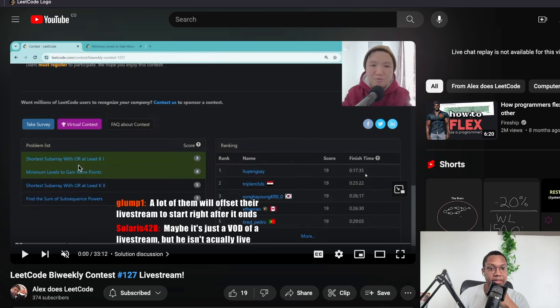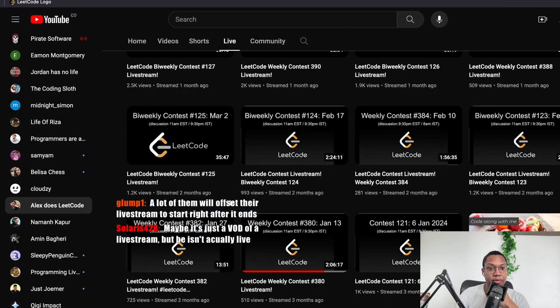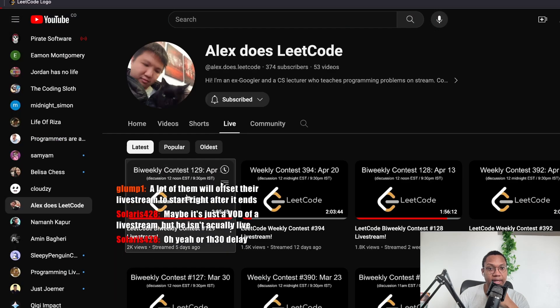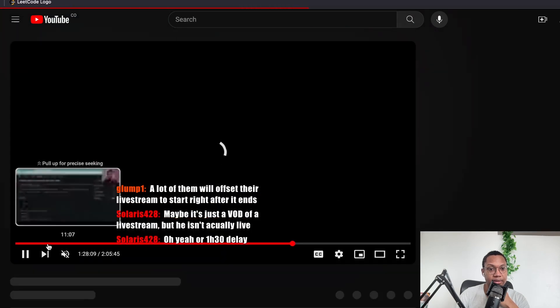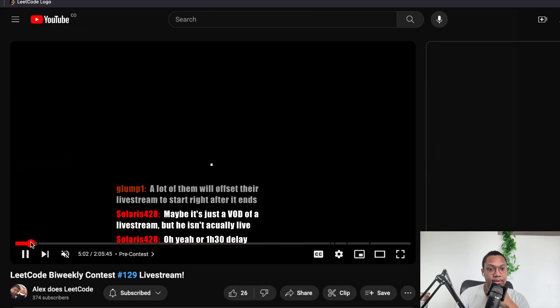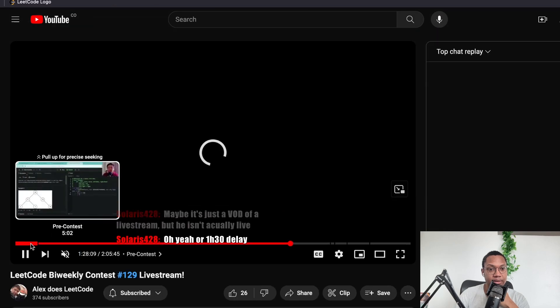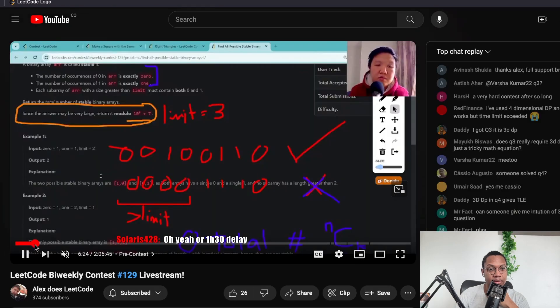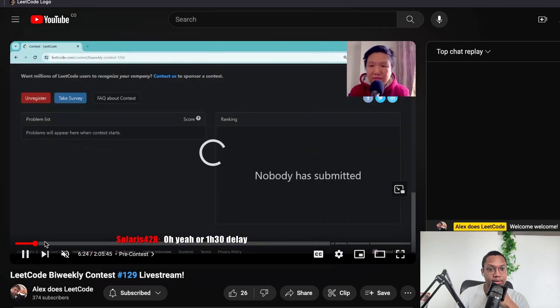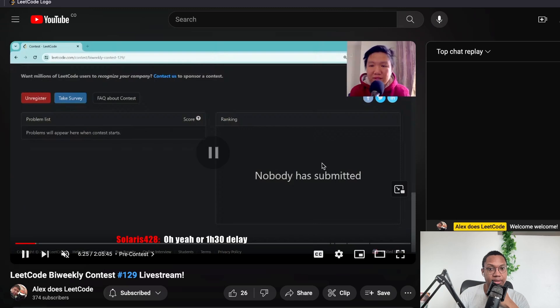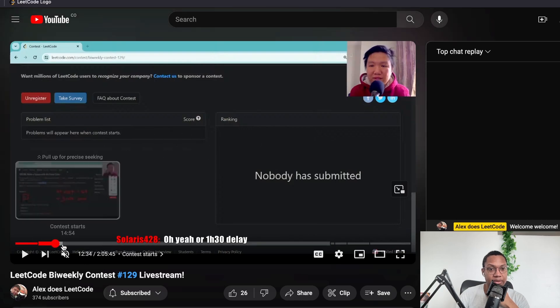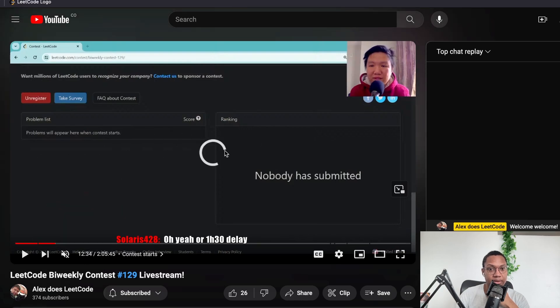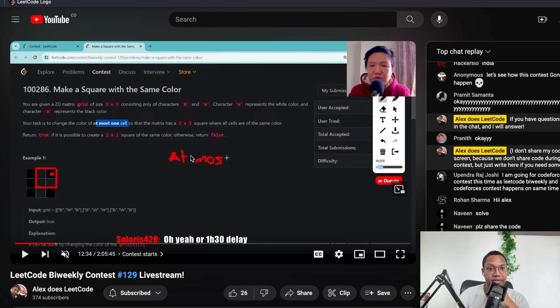Pre-contest. Right. There is no contest here. Quadrant problems will appear when contest starts. And then contest starts like five minutes of this live stream and then he's like drawing stuff. Yeah.